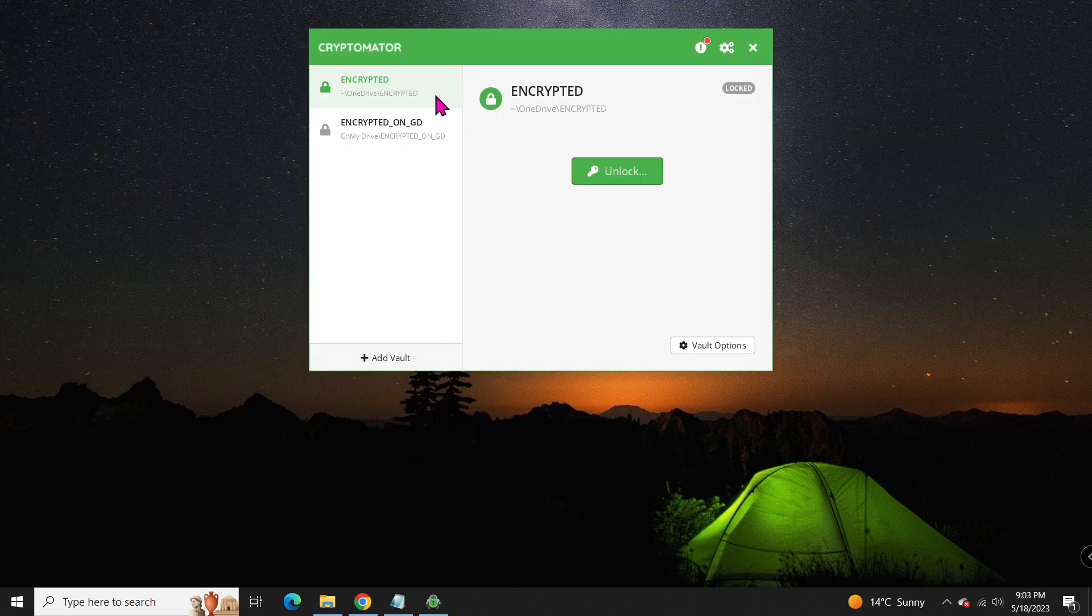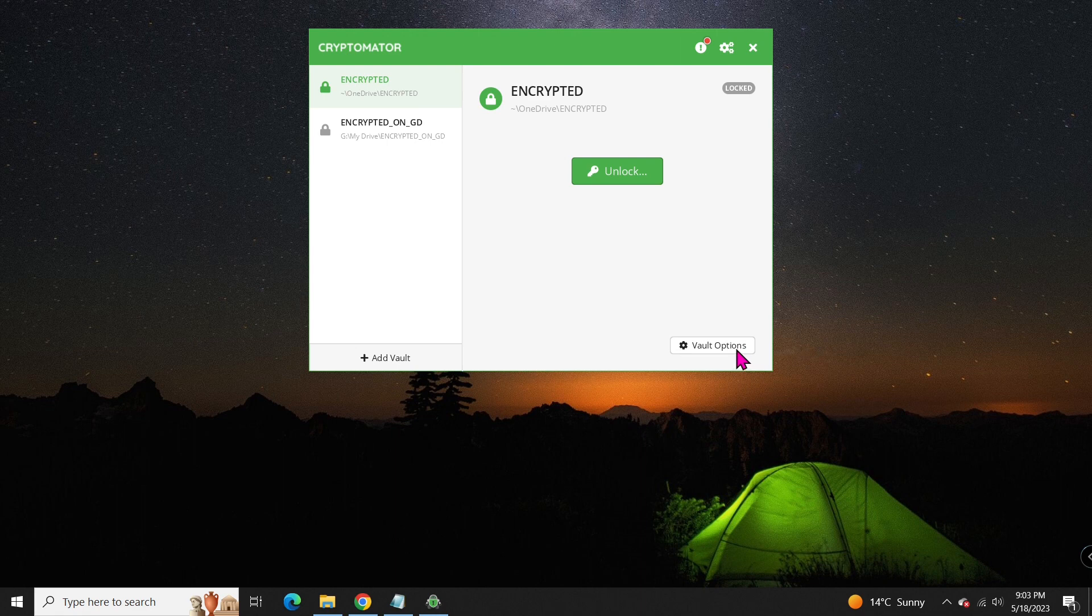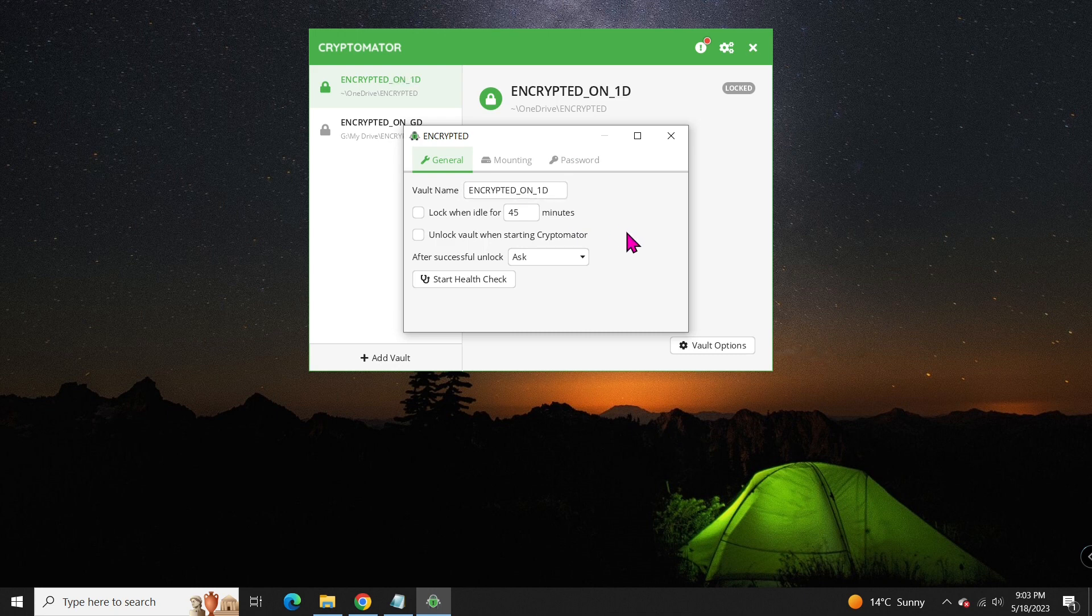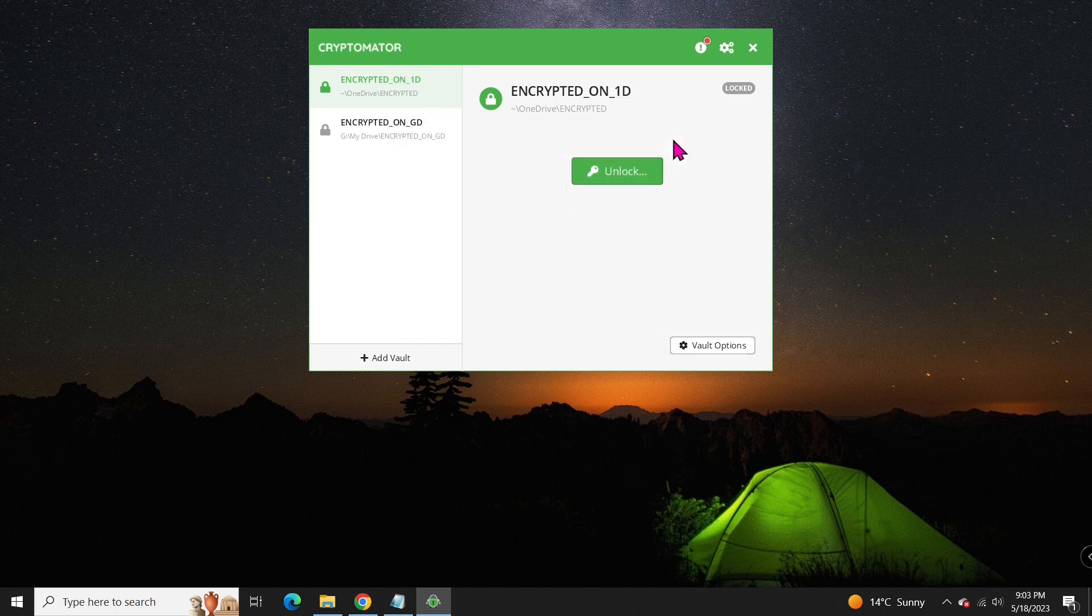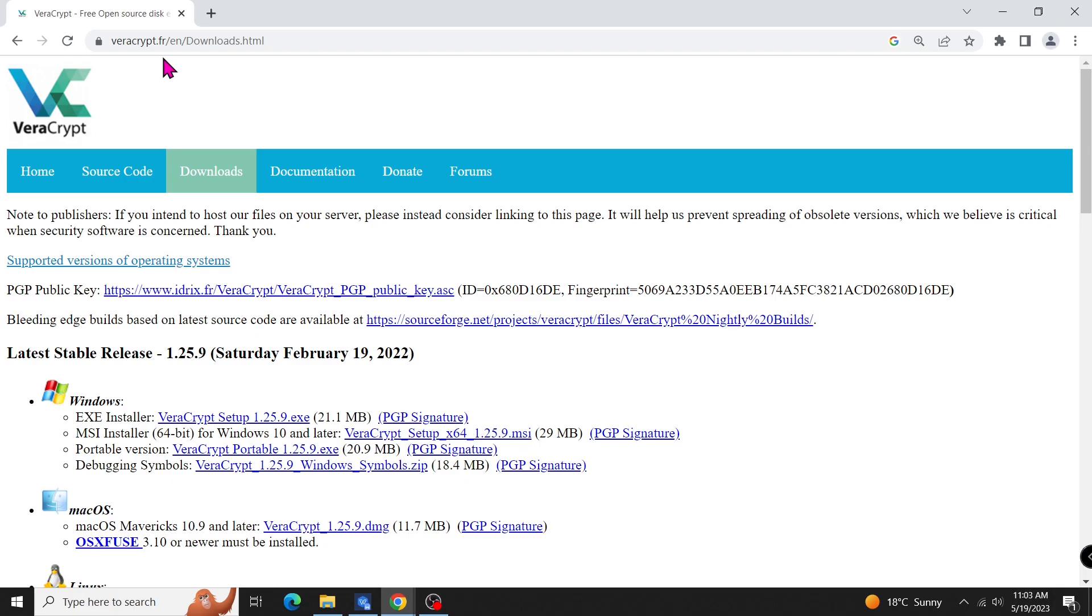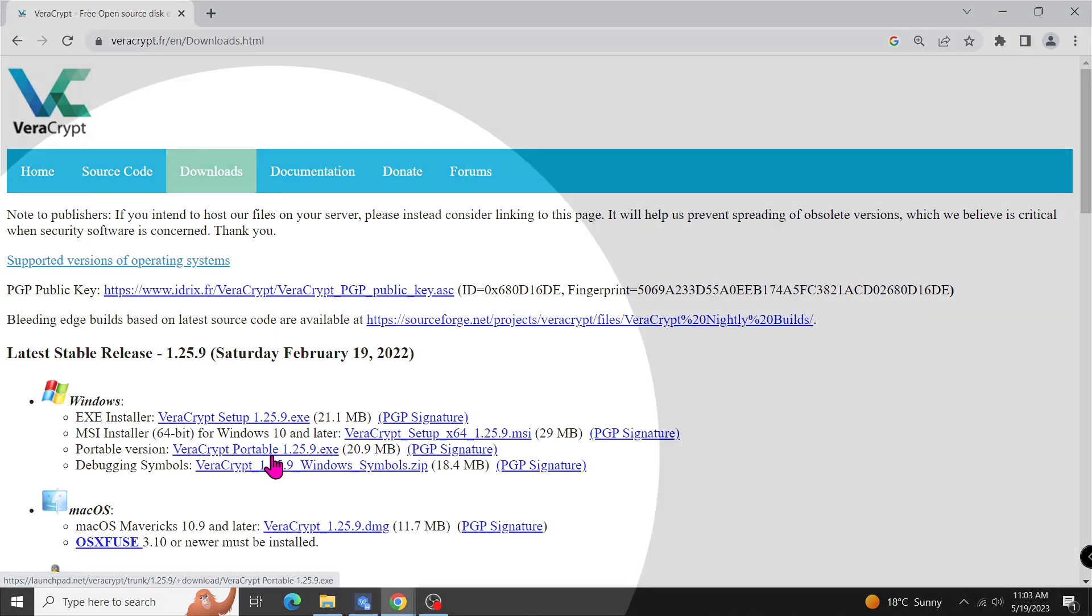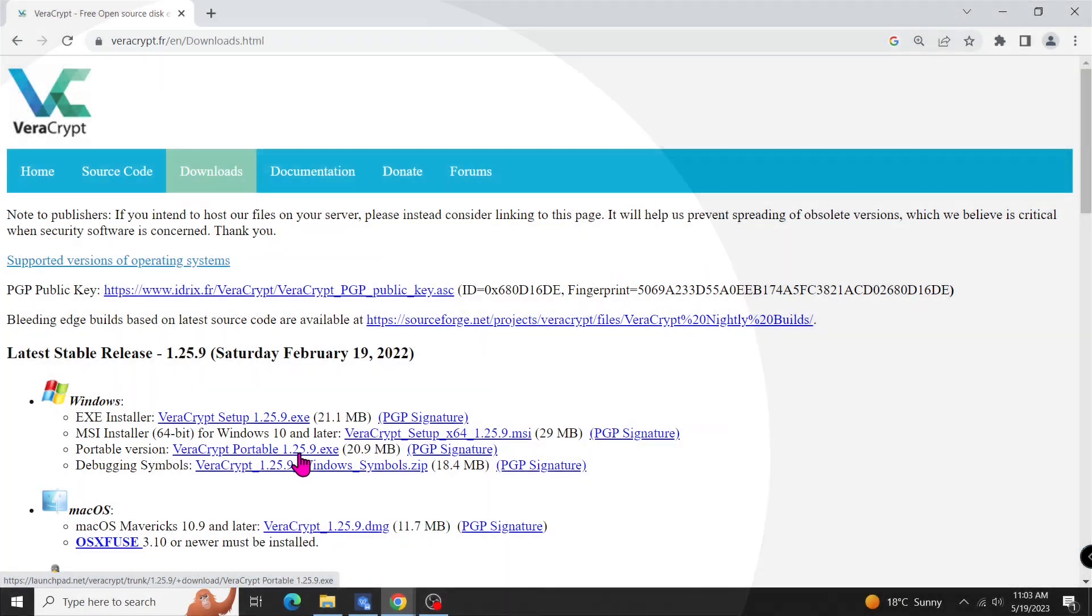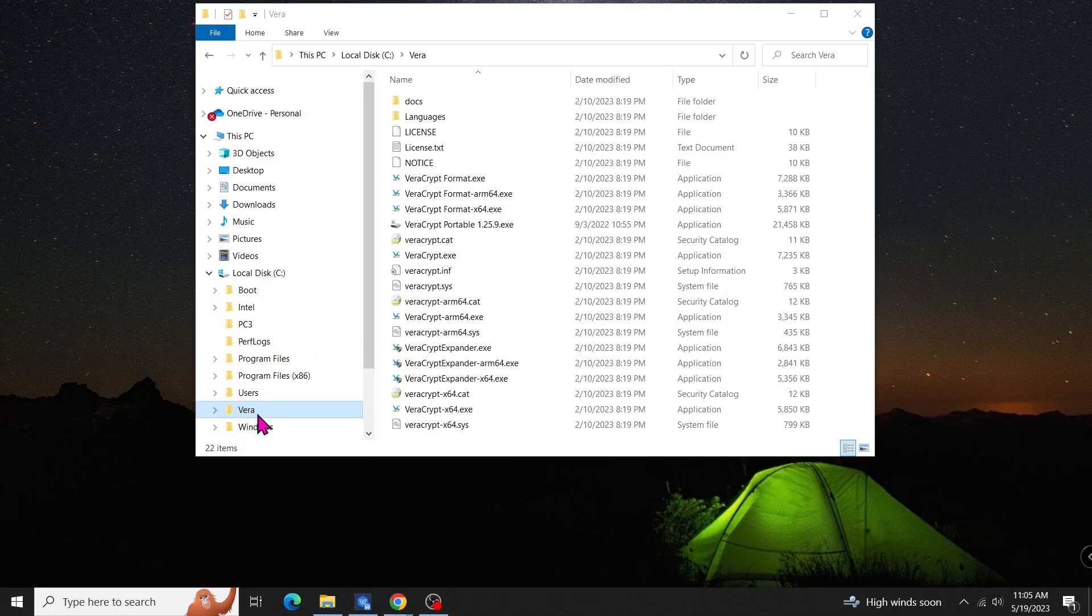In the next part, we'll change the vault name on OneDrive for consistency purposes and introduce another tool for encrypting files and folders in large containers on local drive. Visit the VeraCrypt website and download the latest portable version. Portable means you don't have to install it on the Windows operating system. Extract the zip file to a folder, for example, Vera.